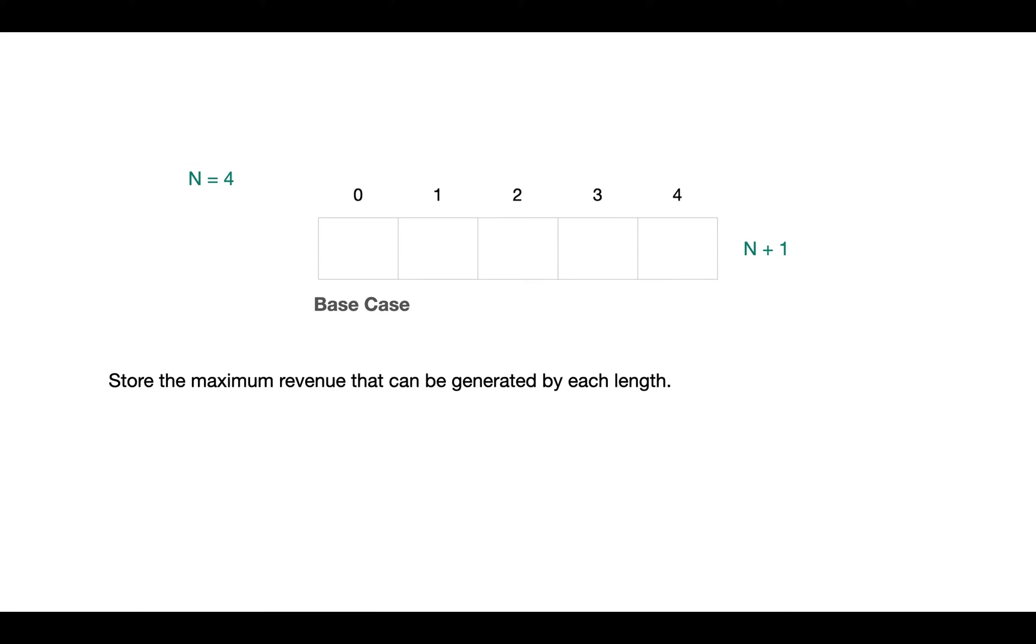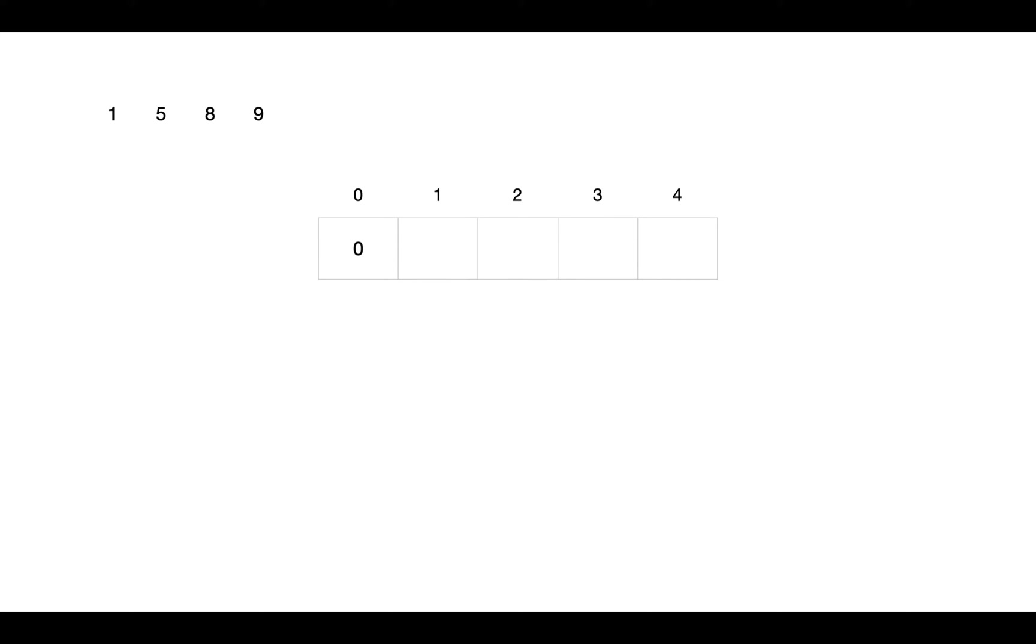For example, for rod of length 3, we use results stored at indices 0, 1, 2 for these sub problems. We take i and j pointers: i for pointing rod of every length till n, and j to go through results of sub problems as we need to calculate maximum among all n minus i pieces. Here i ranges in 1 to n and j in 1 to i.